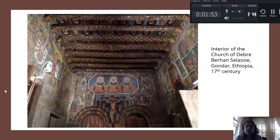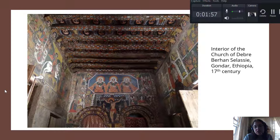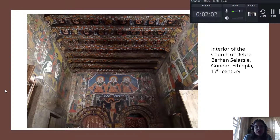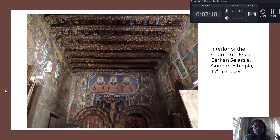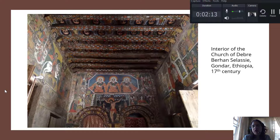We do still see churches and Christian art in Ethiopia after the Islamic takeover. And as I said, we still see, even today, Catholics, Jewish people, and Islamic people all living in Ethiopia in the present day.